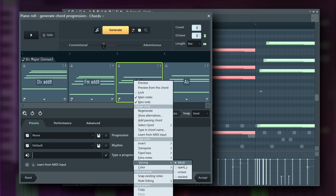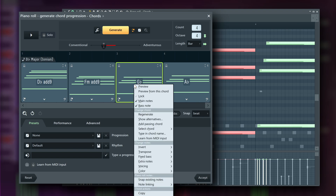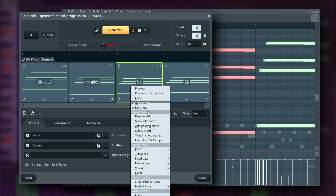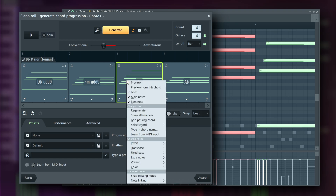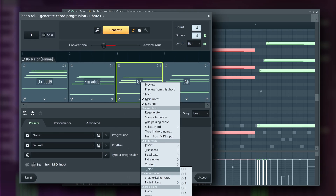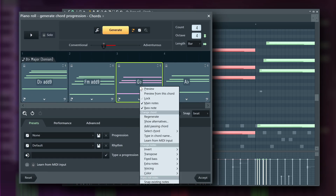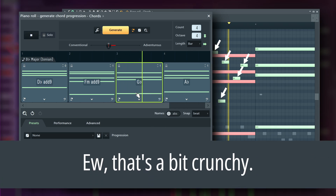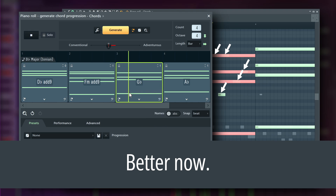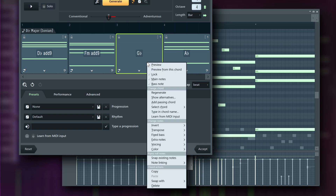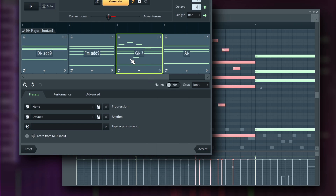You can select different voicings. Block is the condensed voicing heard so far. Open spreads the notes across octaves. Octave adds the lowest chord note an octave higher. And Stacked adds another copy of the chord an octave above — a popular technique. You can also select the note color; FL Studio treats each of its 16 note colors as a separate voice or MIDI channel, triggering different instruments. Snap existing notes aligns all current piano roll notes to the selected chord. You can link piano roll notes that aren't part of the chord, adding them to the chord block. If you unlink, notes in the chord block are excluded, letting you freely edit and then add your changes back as a chord block.